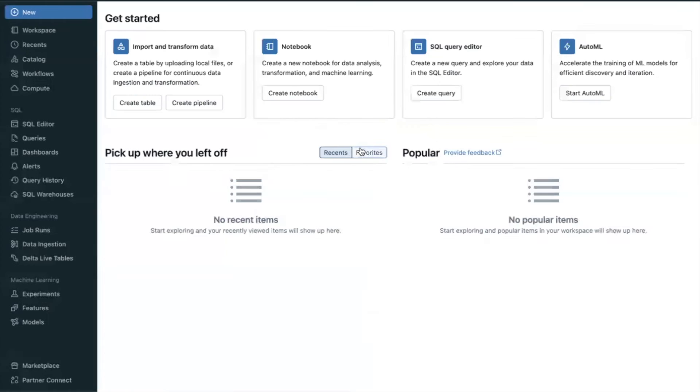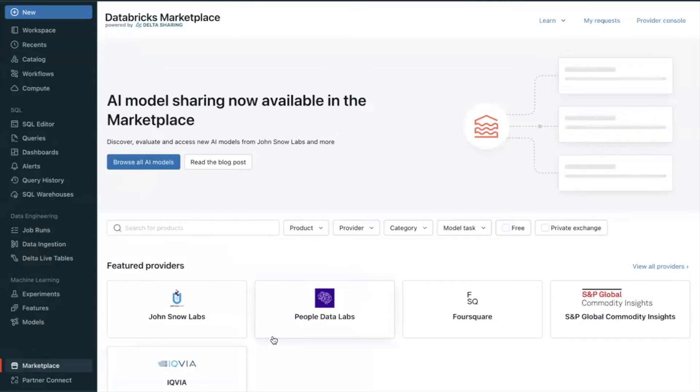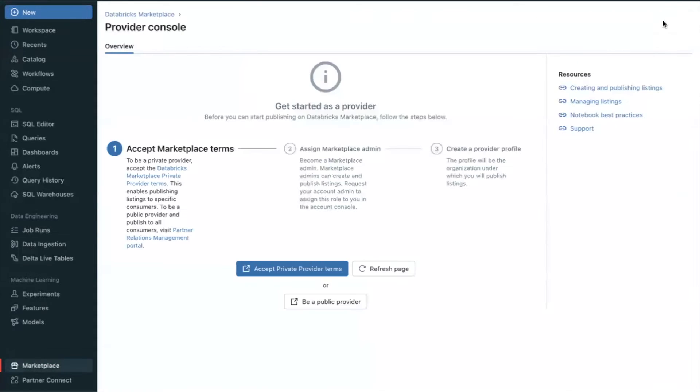First, as a Databricks account admin, you will log into your Databricks workspace and visit the marketplace section. Next, click the Provider Console. If your account has not yet been onboarded as a provider, the Provider Console will display the Get Started page.